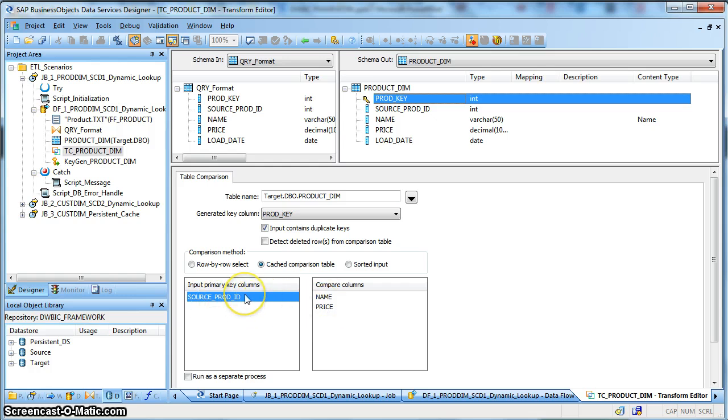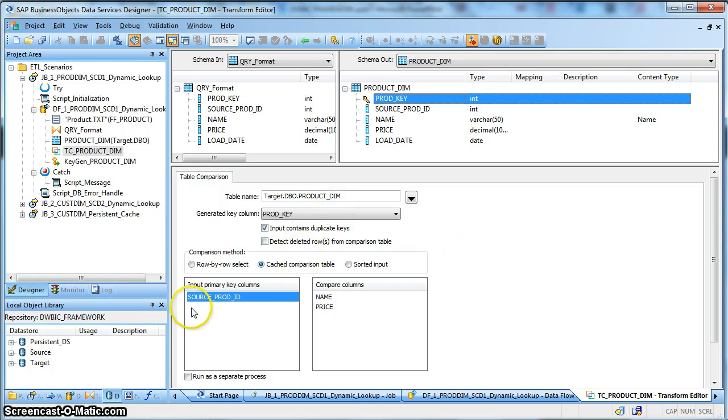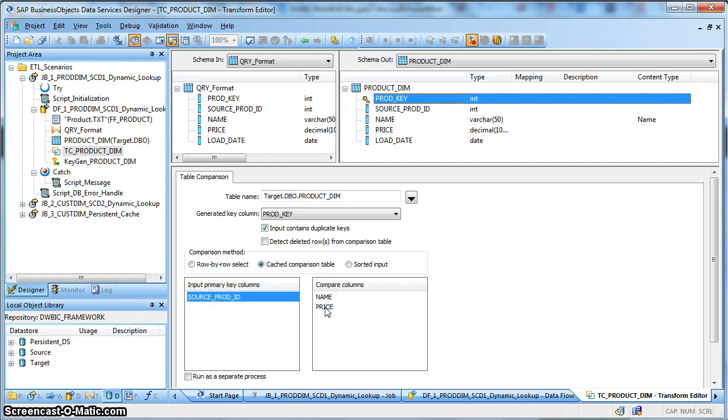And it which doesn't exist in the dimension table will get an operation code as insert. And the very next record which is a duplicate but having varying name and price or the other attribute will get an operation code of update if we take this option that input contains duplicate keys.